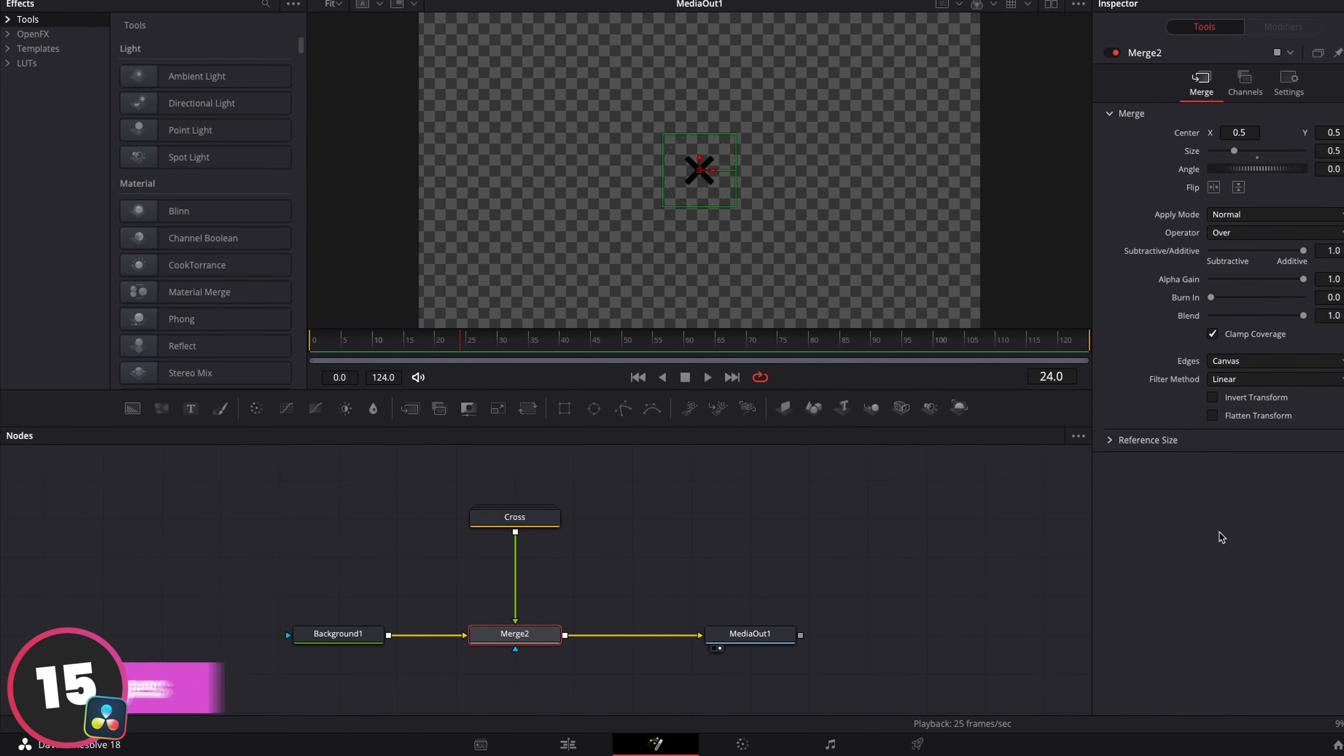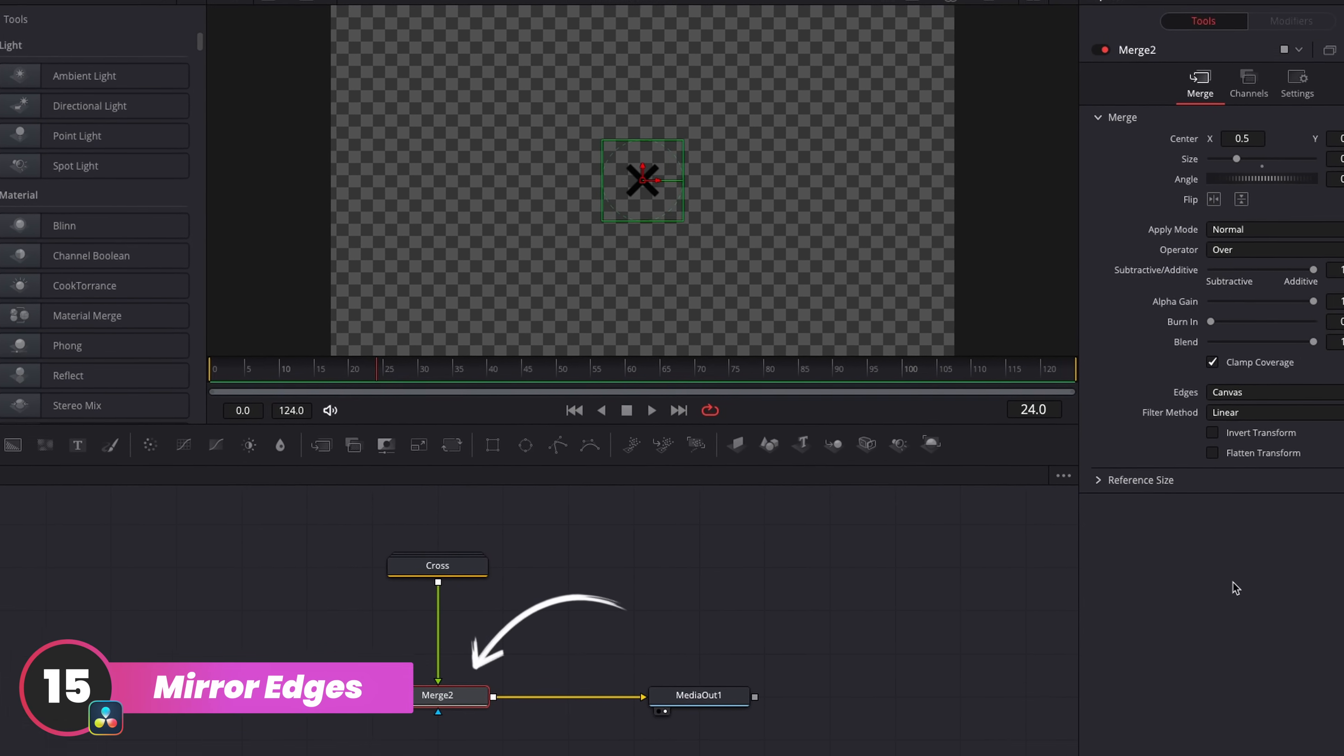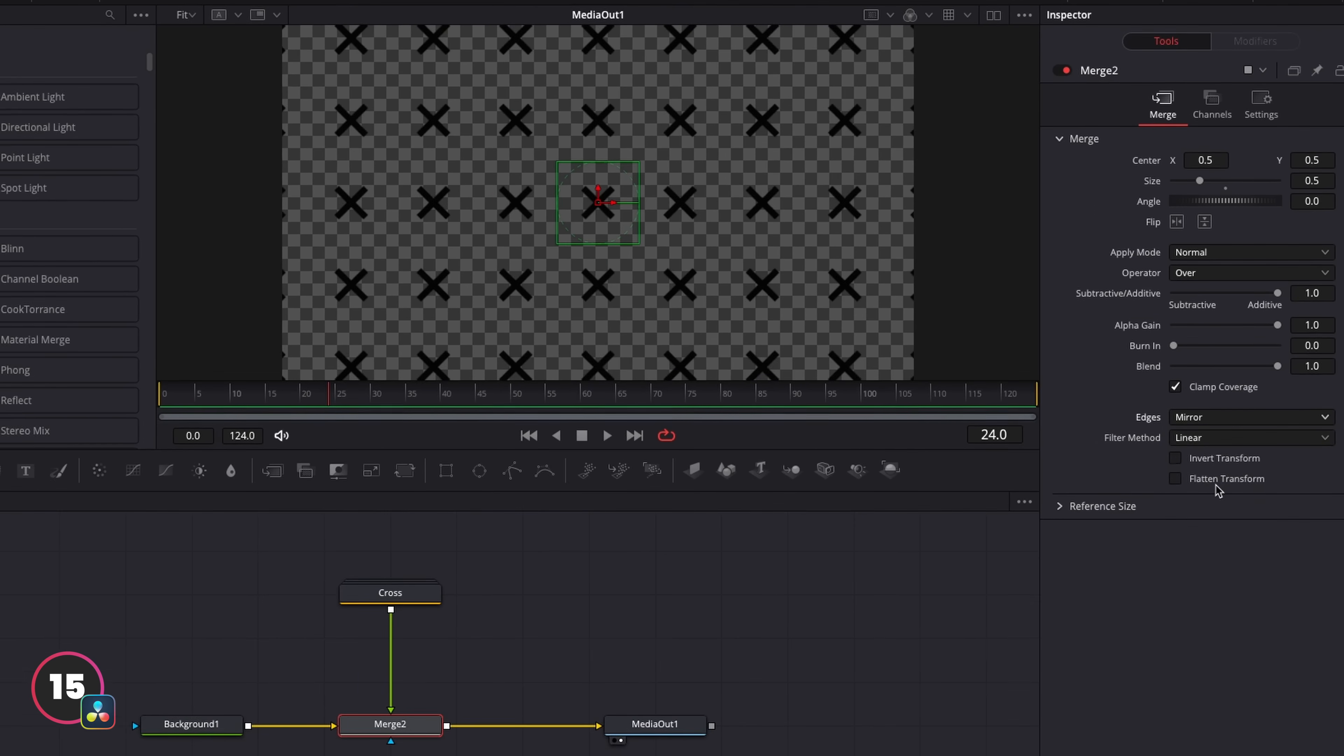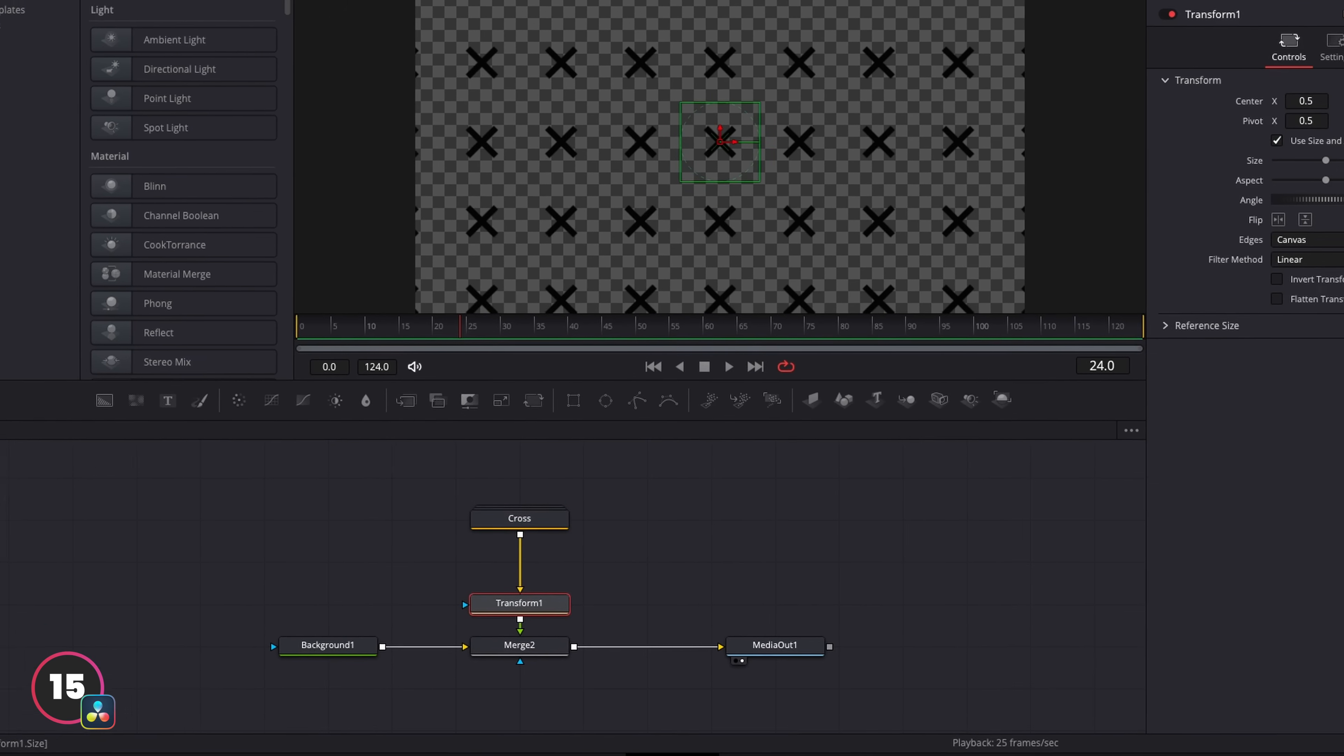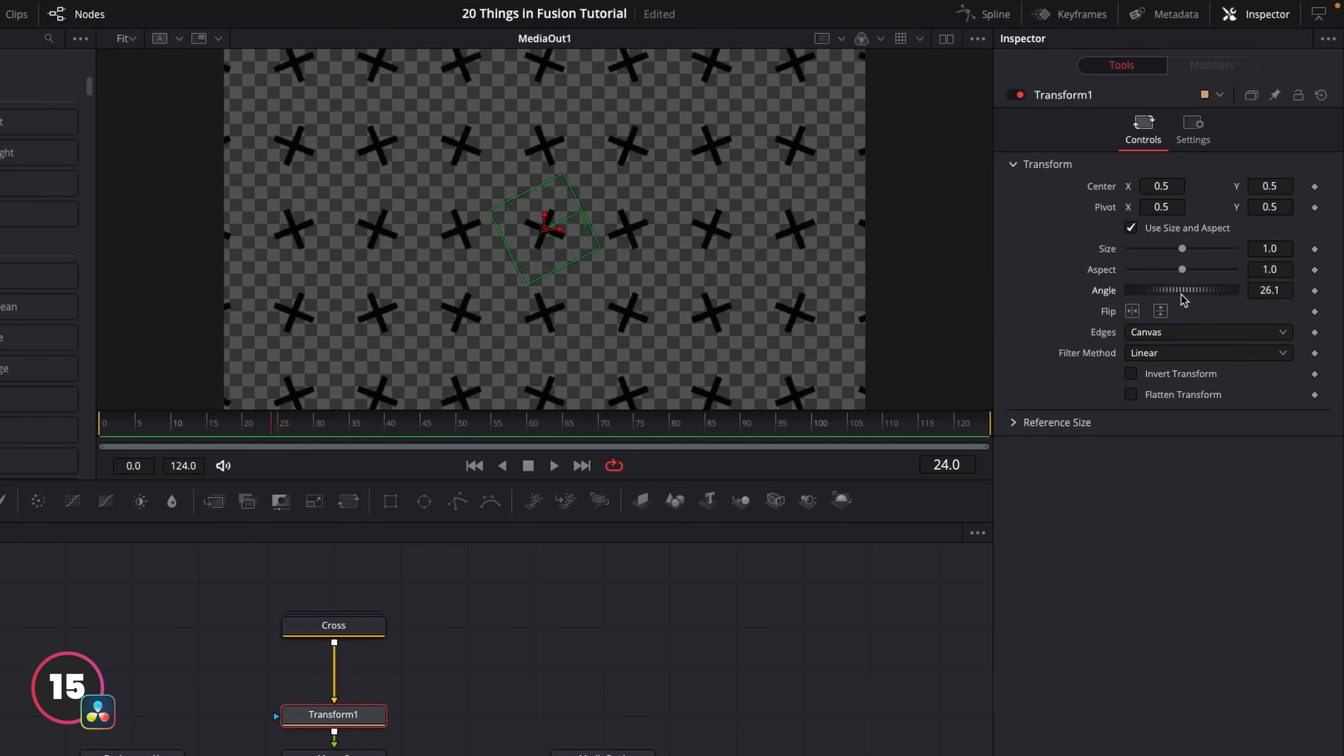To create this effect in Fusion, we can actually use a merge node. Down at the bottom of the inspector controls, we'll see a toggle for edges. And this is going to allow us to define what happens with the edges of whatever we're feeding into this merge. Right now I'm going to select mirror. So because I have this shape fed into the merge node, if I then put a transform node in between the shape and the merge, I can use the size and position controls in here to control how this displays.